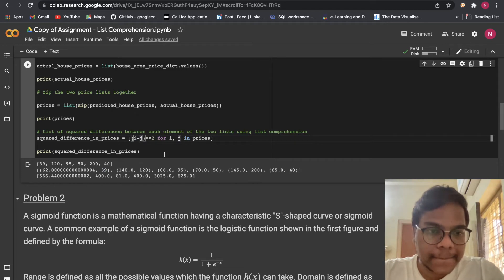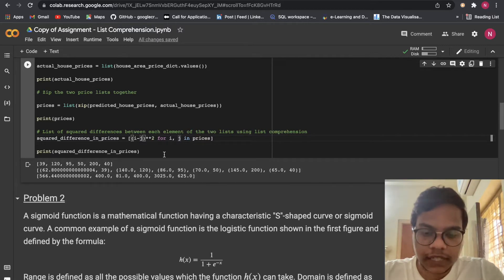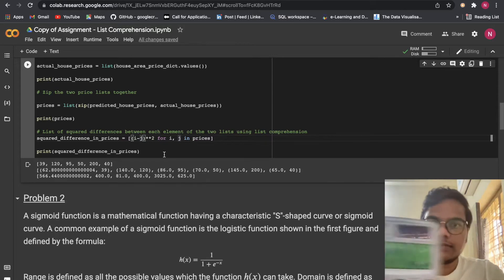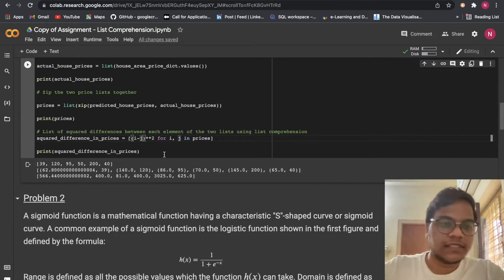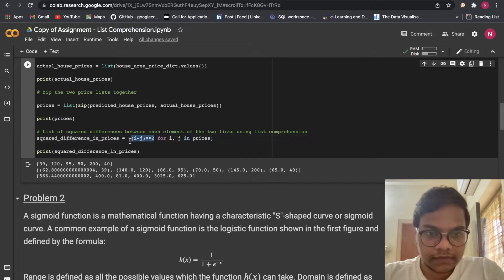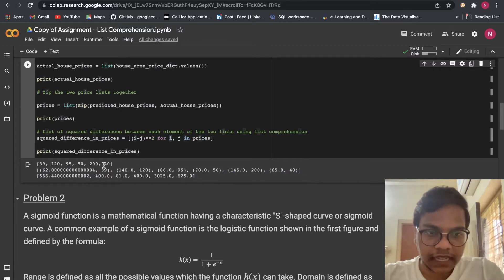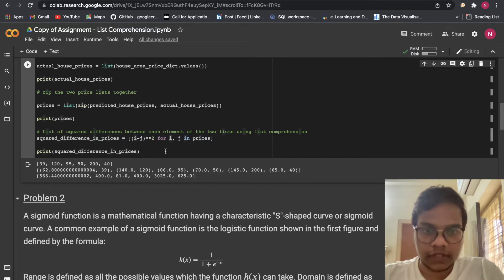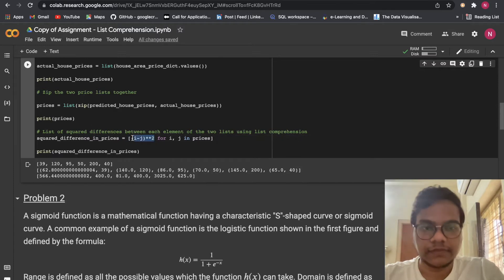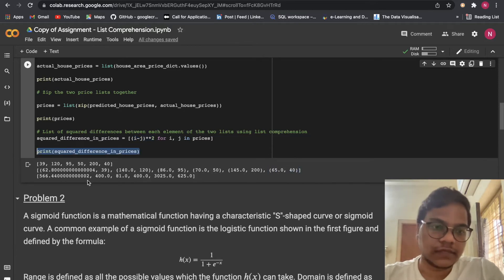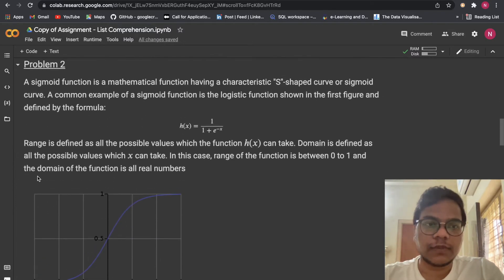We compute (i minus j) squared. For example, 62.8 minus 39 whole squared. The list comprehension iterates: for i, j in prices — prices is the list containing tuples, where the first element is i and the second is j — we perform (i - j) squared and store those values in square_difference. That's the output. Moving on to Problem 2.